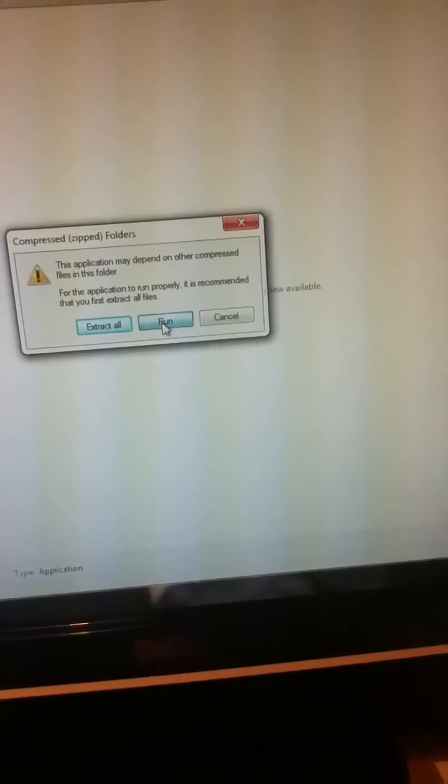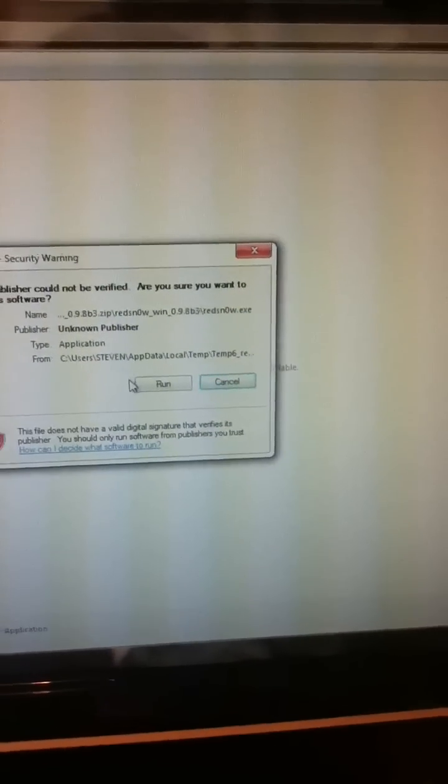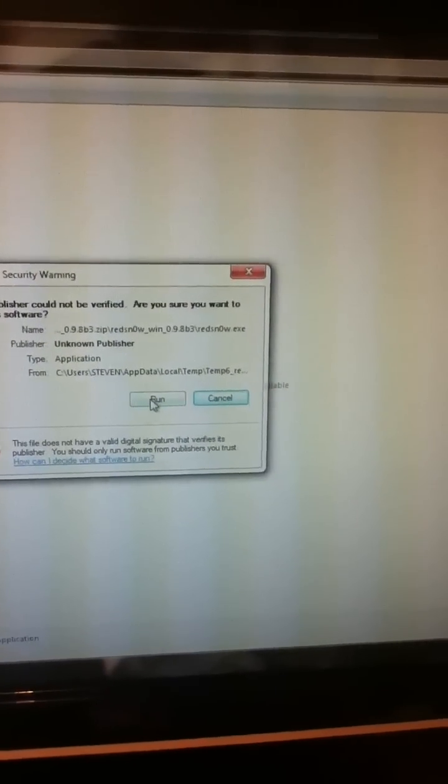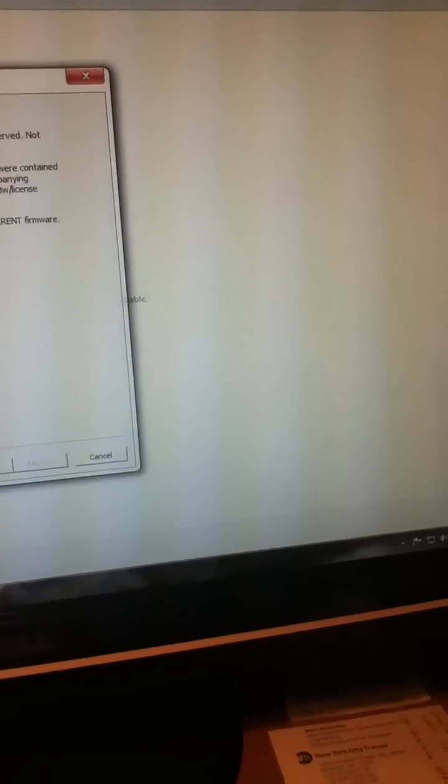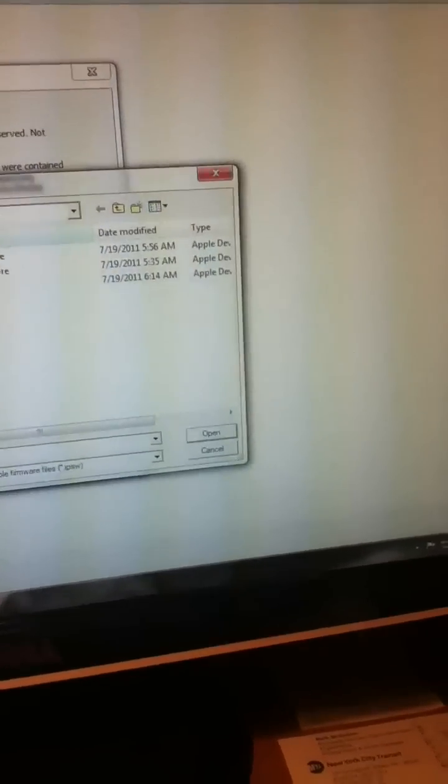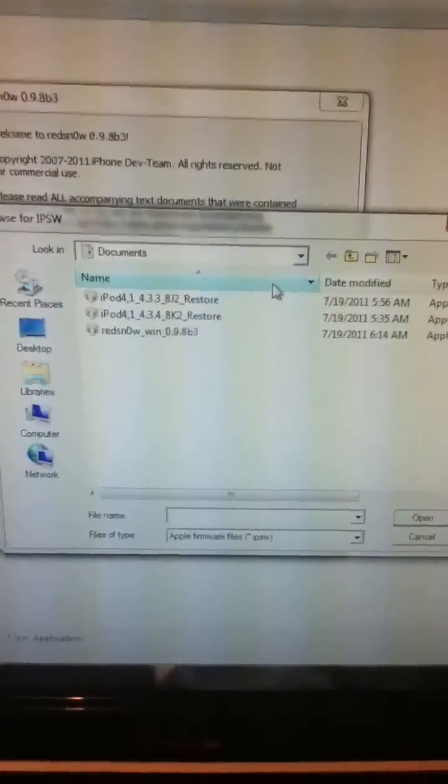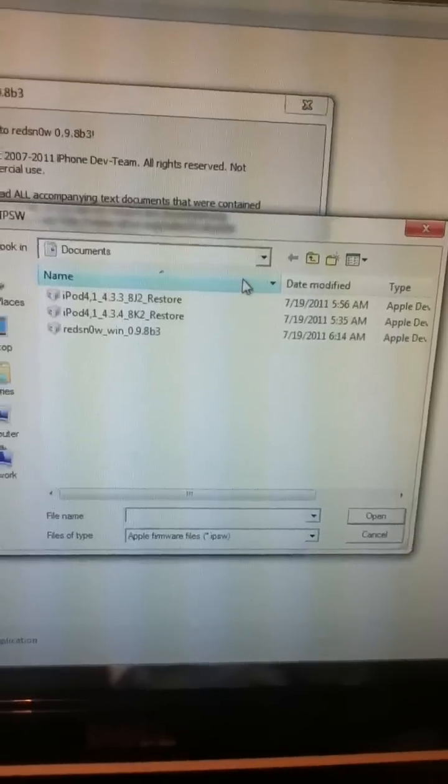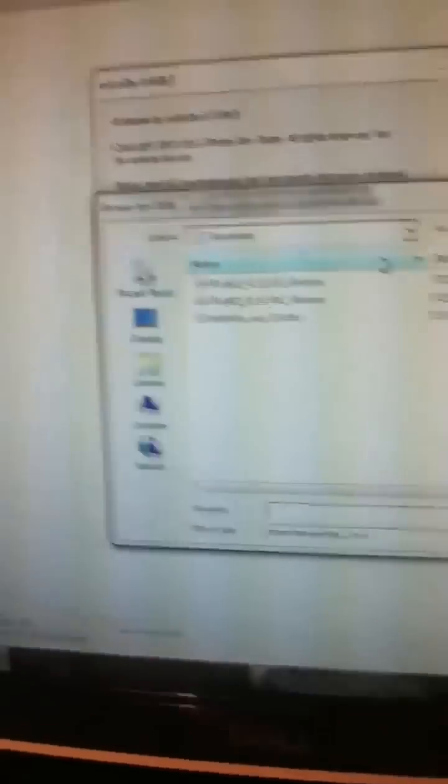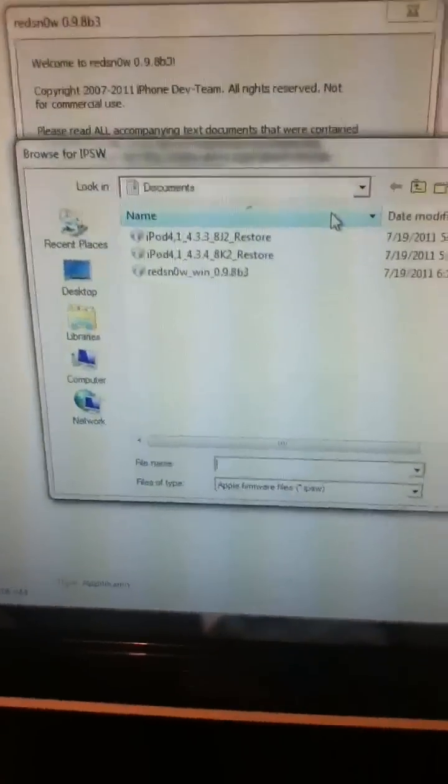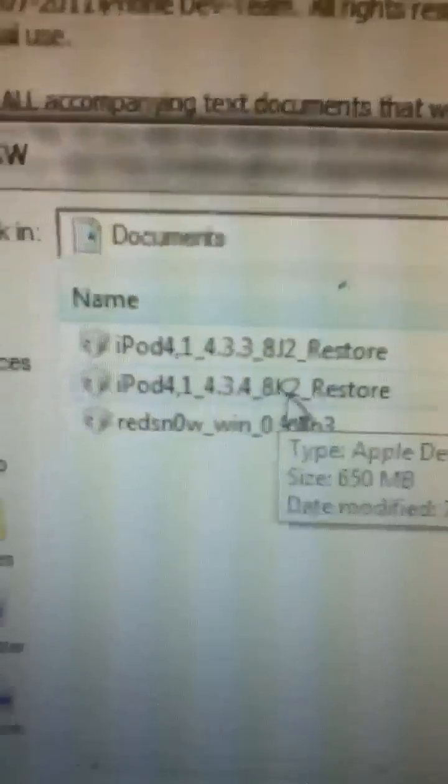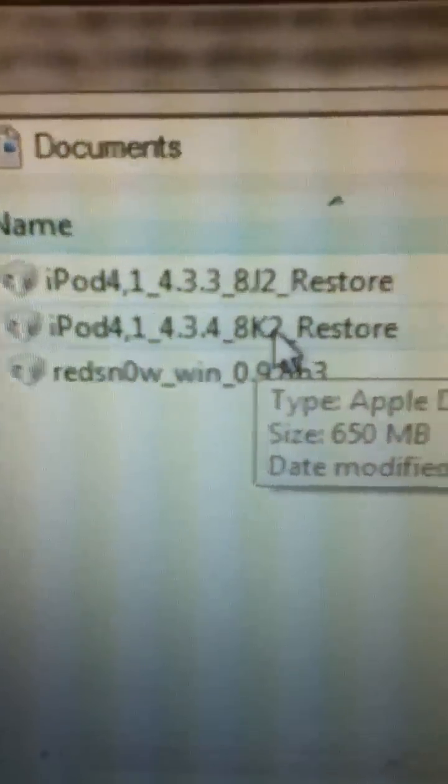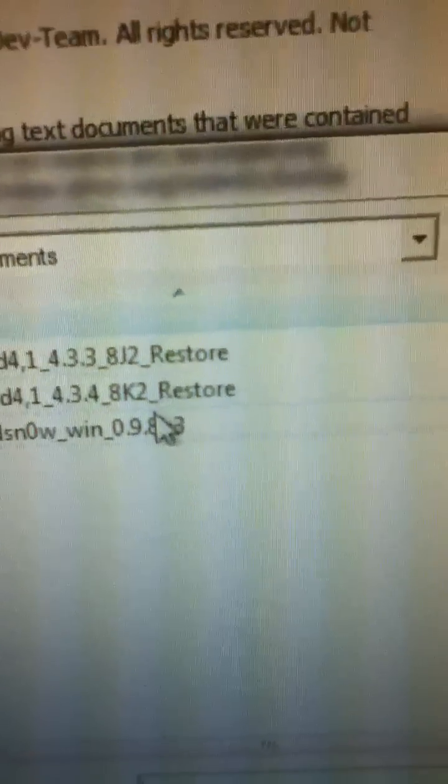I'll hit run. My iPod's not plugged in, but I'm just going to show you the steps. It's going to browse. This is for the iPod 4, and I'm doing this with firmware 4.3.4, if you can see, not the 4.3.3.